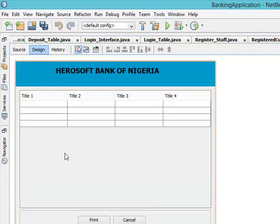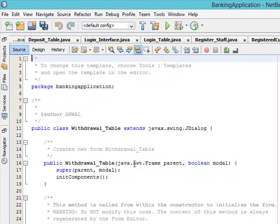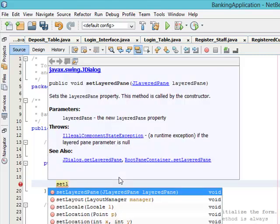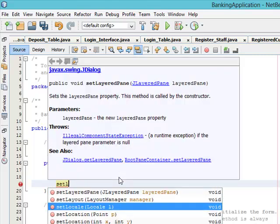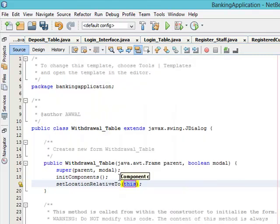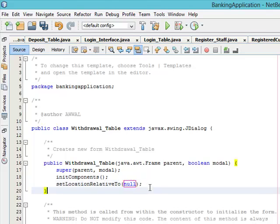The last one, Withdrawal_Table. Set location relativeTo null. So that was the end of our table. We have made sure that all of them can now run.